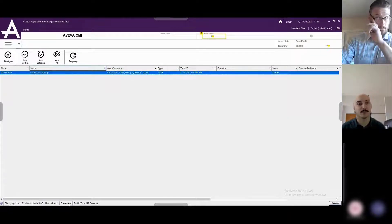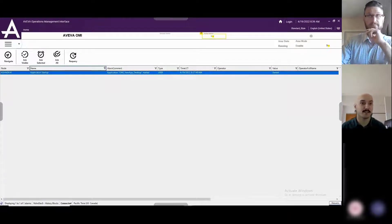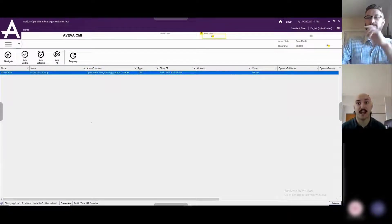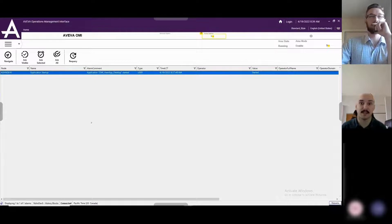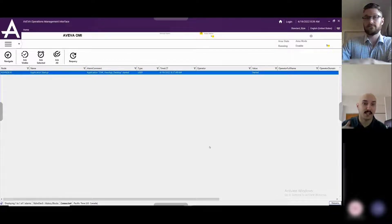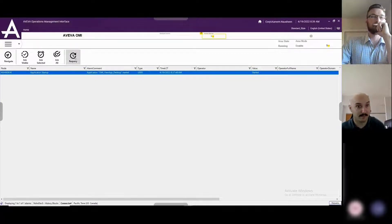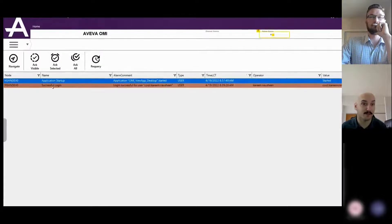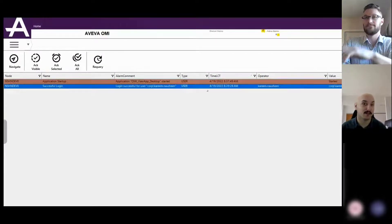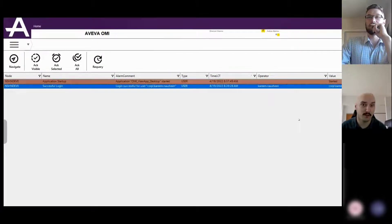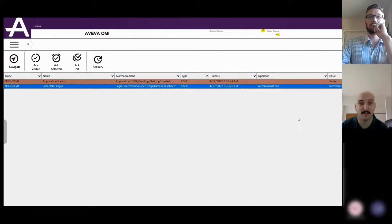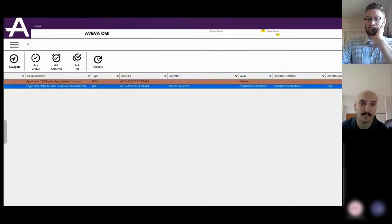What you'll see here is: you see that the application was started up, and then as the user attempts a login, you would see an additional row where that user either succeeds — in this case — or if they had failed, that would also be logged. These are some of the new things in terms of the out-of-the-box event logging system that come within System Platform.